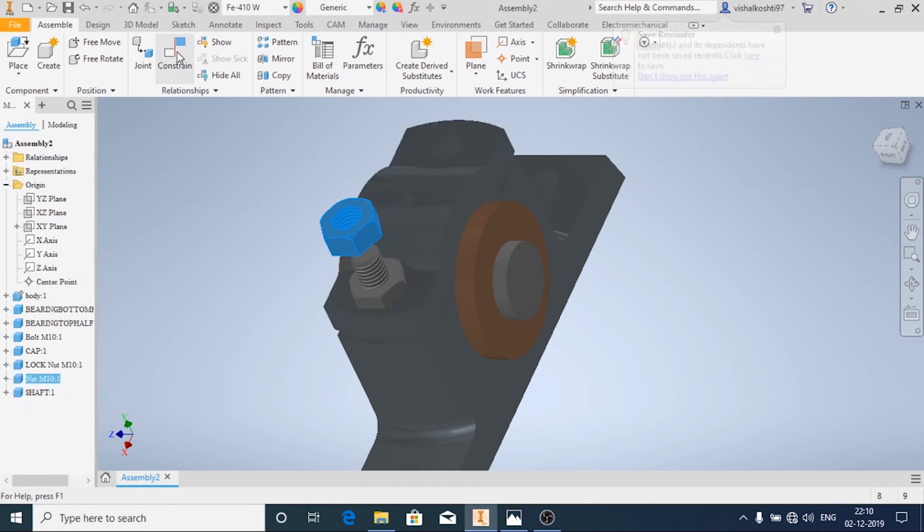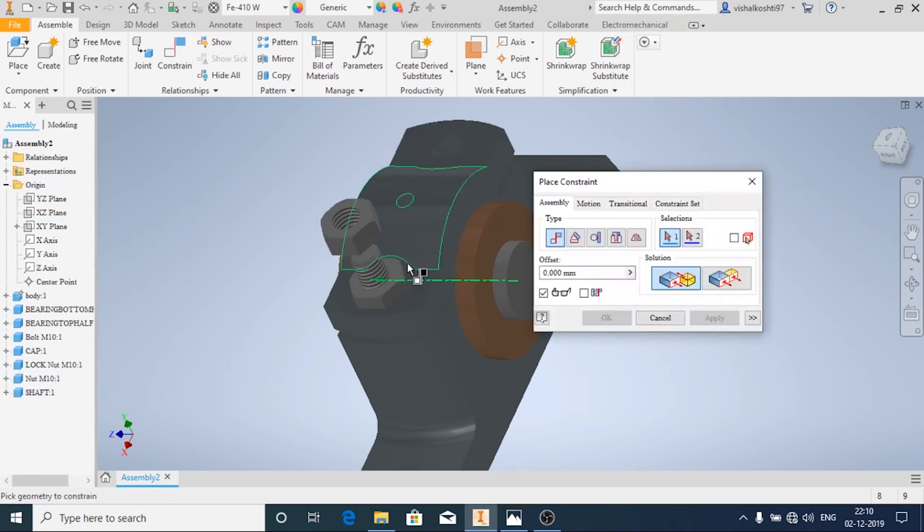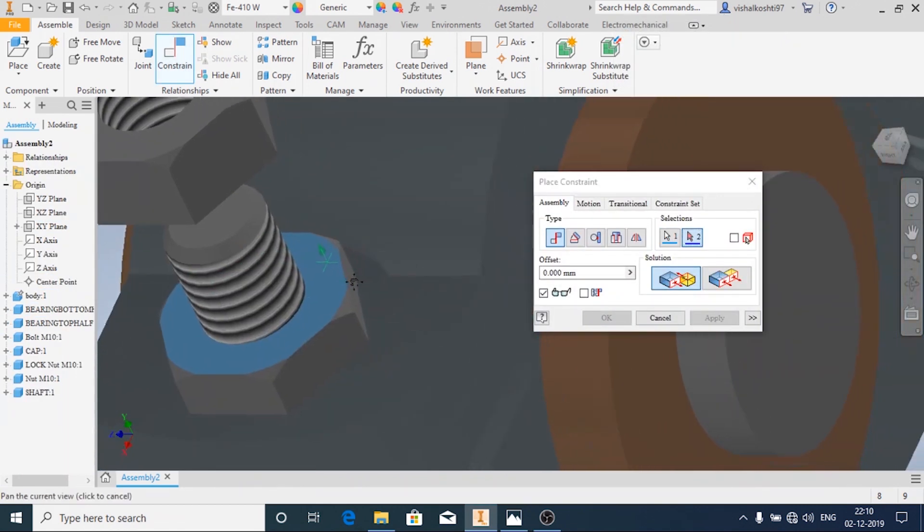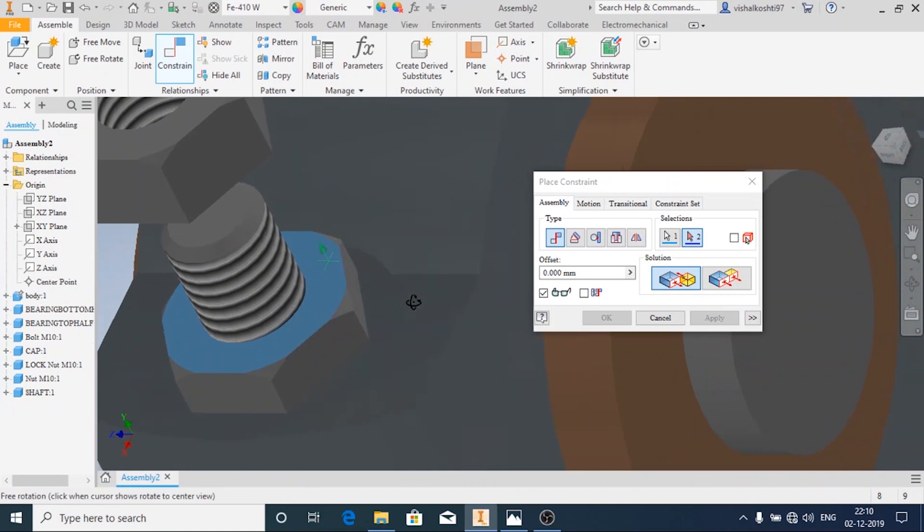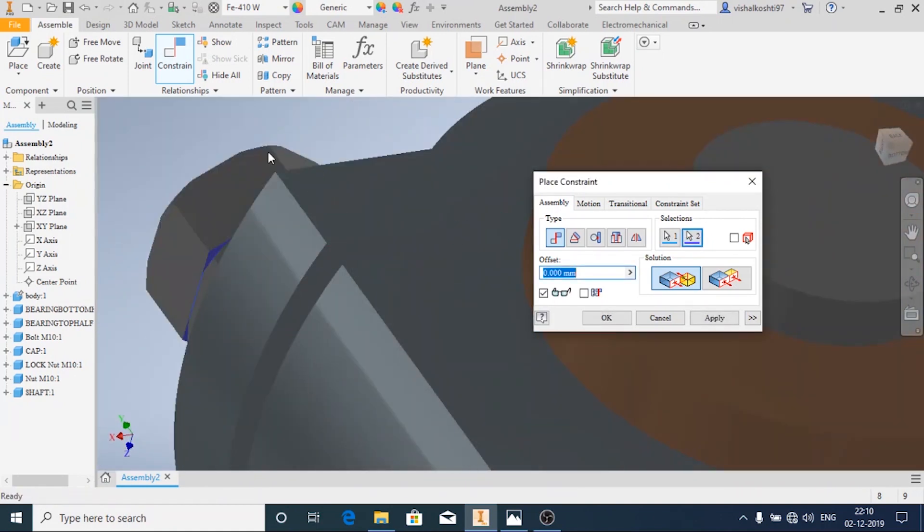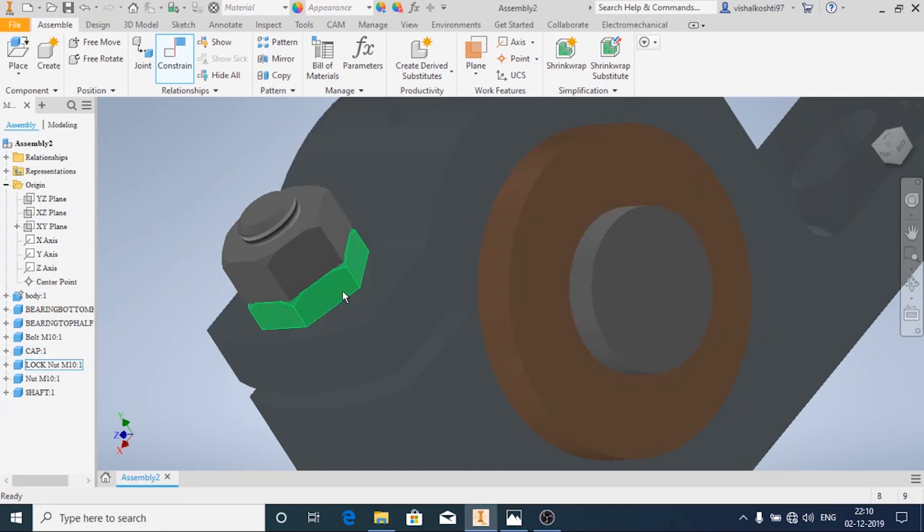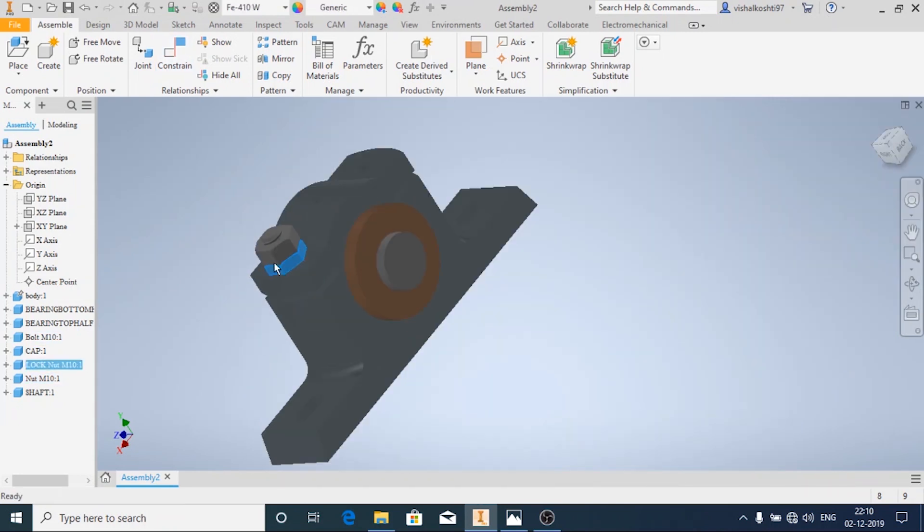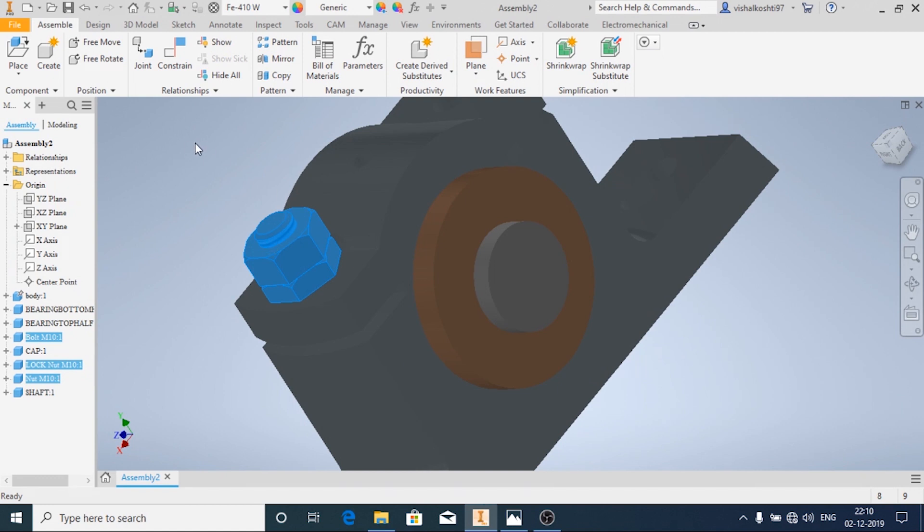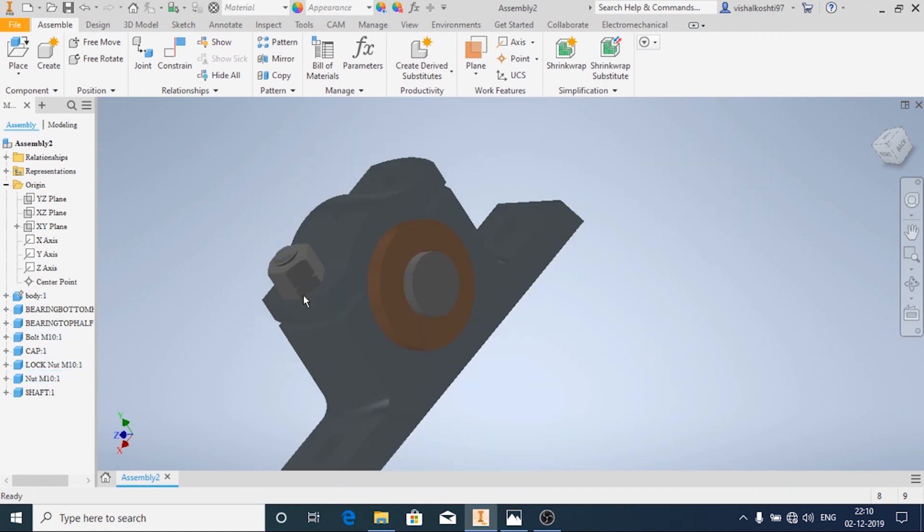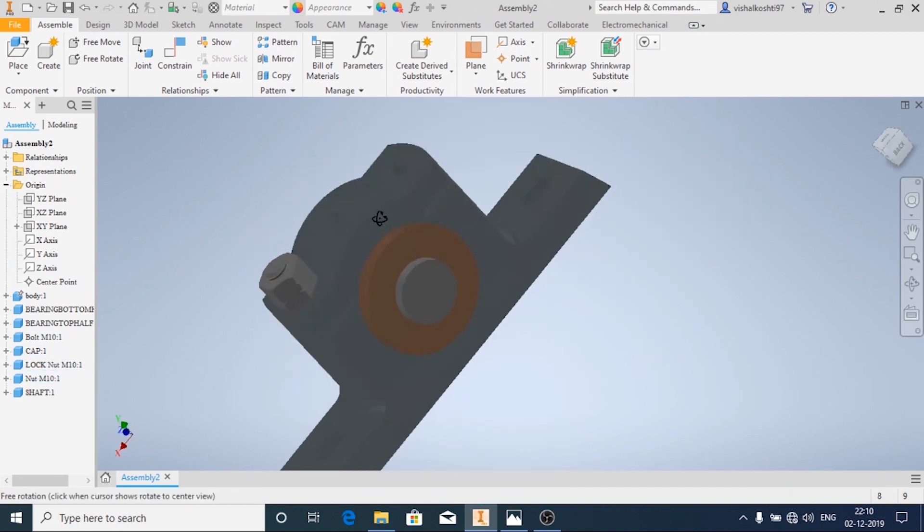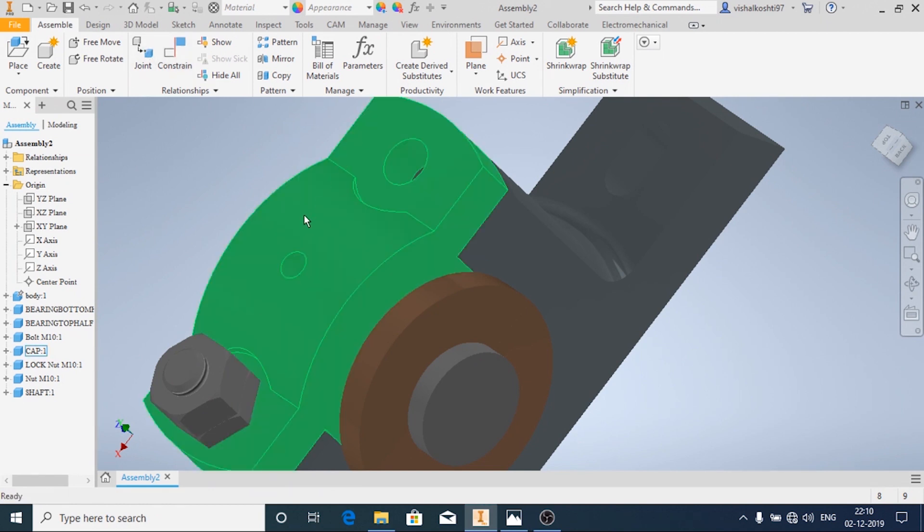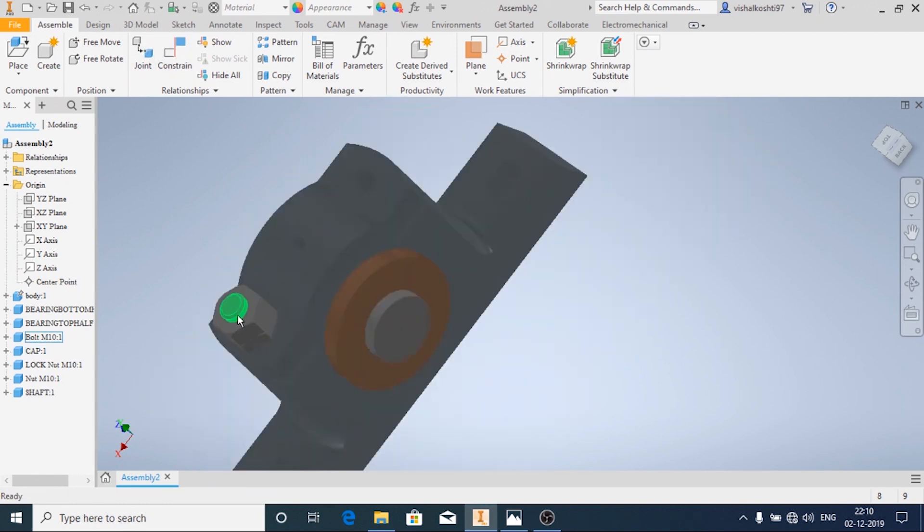Now I am going to mirror the nut, locknut and the bolt. You can add it again by importing, by placing the parts and then applying the constraint, or you can use the option Mirror.